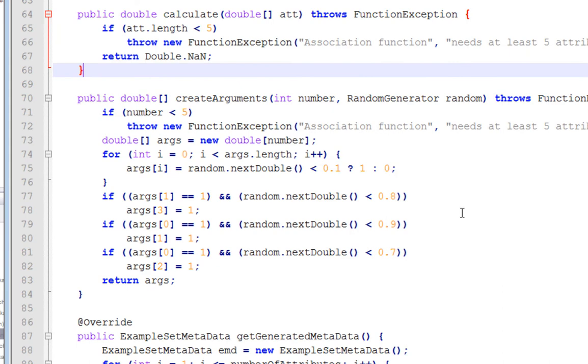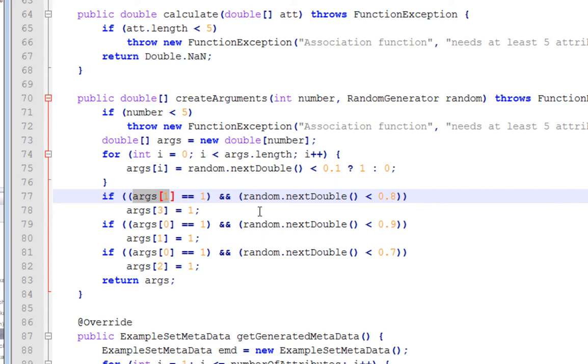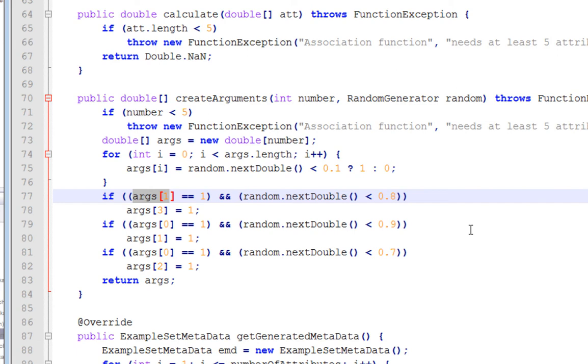This is really for association rules. So it's basically saying that argument one, which is attribute two, it starts at naught. So attribute two, if attribute two is one, and with an 80% chance, set argument three, attribute four, to one. So there'll be a relation between attribute two and attribute four. There'll be a relationship between one and two, as well as one and three, and it's based on these random numbers. So for association rules, you'd be looking for some sort of link between the attributes with these probabilities.